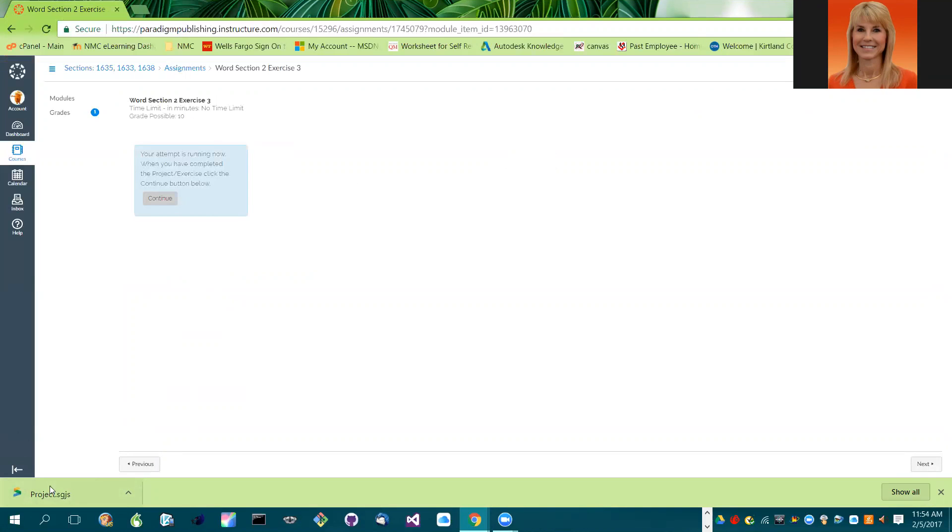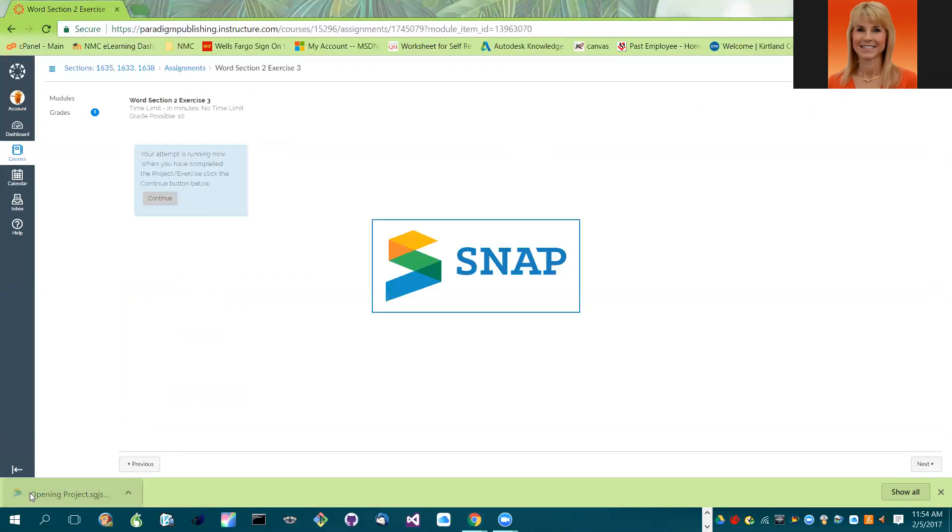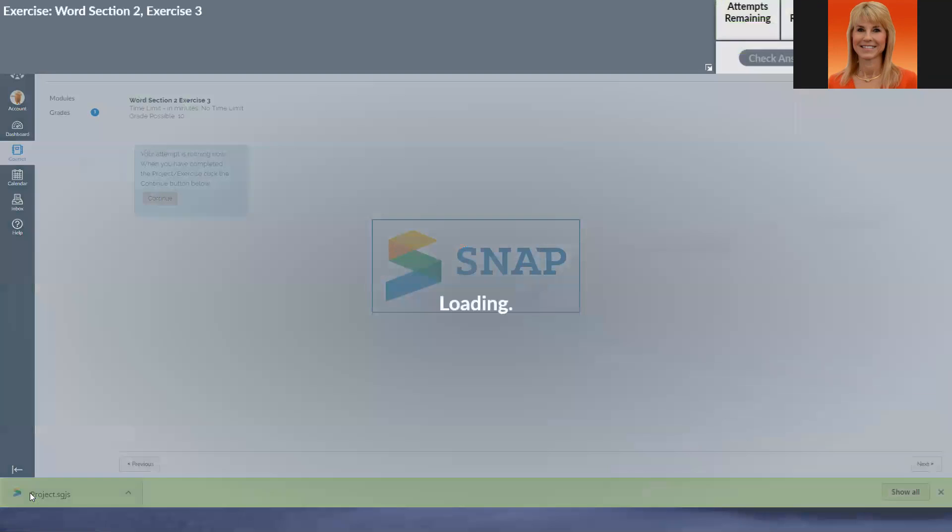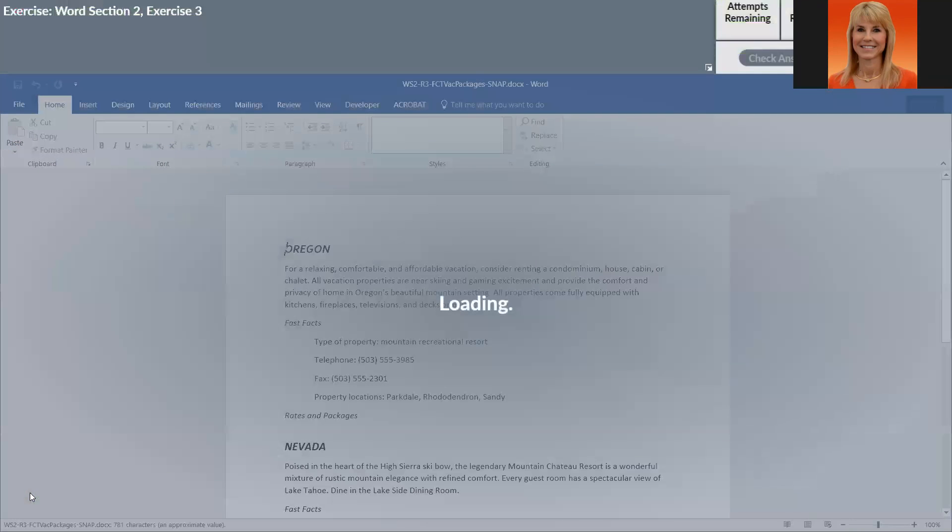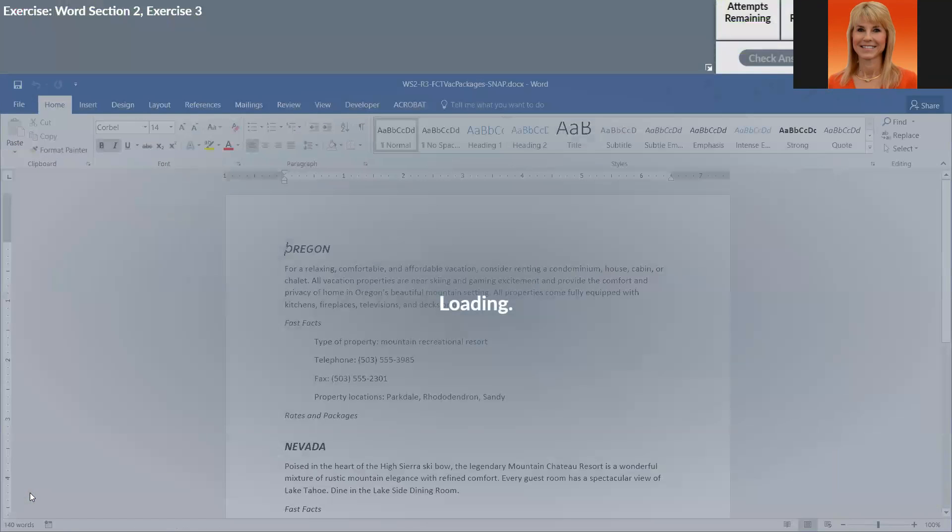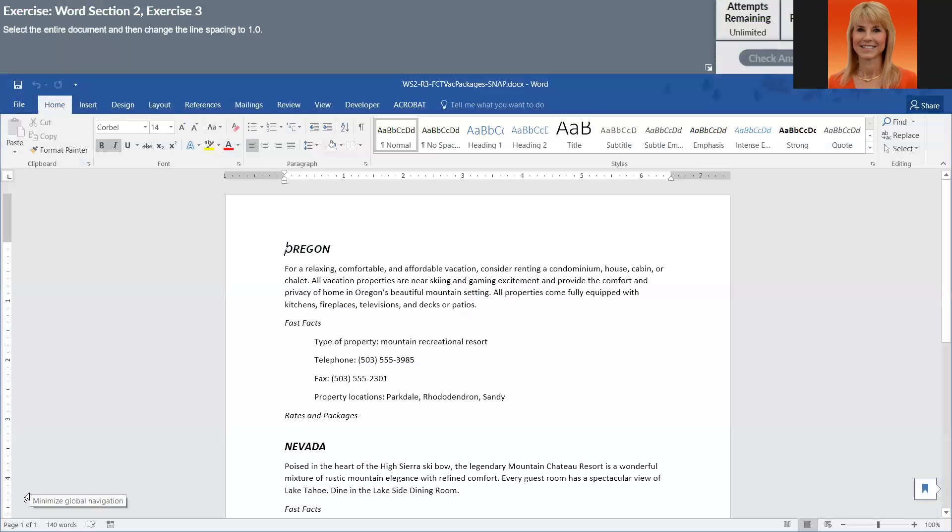So you'll notice this kind of drops down, and I can basically left-click on it, and that will launch Snap, and it will open up the exercise. Now, if I have anything open in Microsoft Office, it does close my files. So you want to make sure when you come in here that you don't have anything else running.